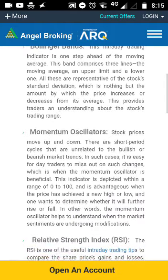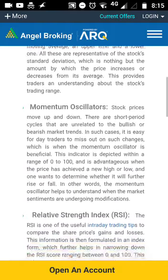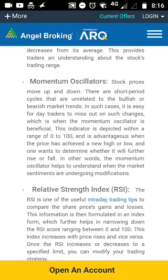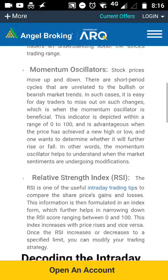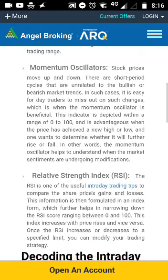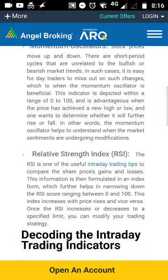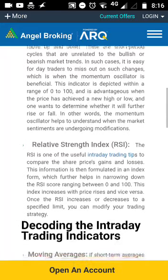The second indicator would be Bollinger Bands. This intraday trading indicator is one step ahead of the moving average. This band comprises three lines: a moving average, an upper limit, and a lower line. All these are representative of the stock's standard deviation — the amount by which the price increases or decreases from its average — and this also provides an understanding of the stock's trading range.